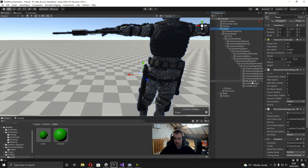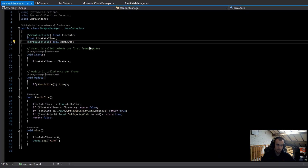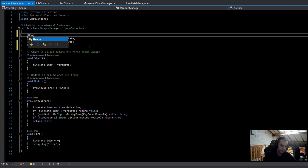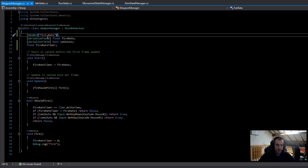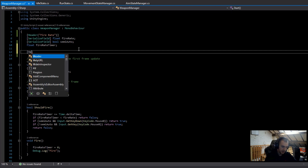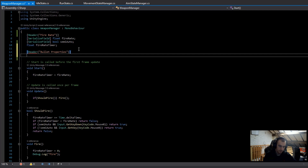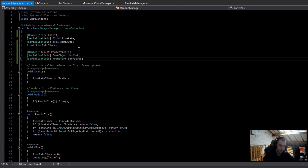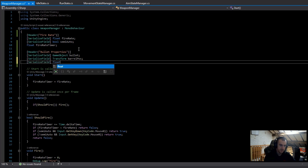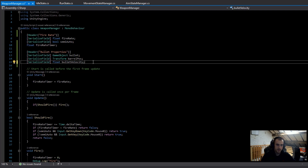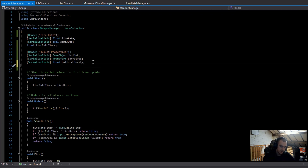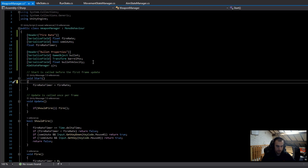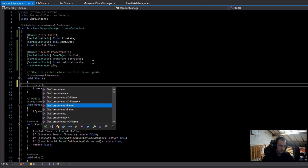With the bullet all set up, I'll delete the prefab from the hierarchy and head back to the weapon to open up the WeaponManager script. To tidy things up I'll add a Header called 'Fire Rate', then add a new Header called 'Bullet Properties'. Under that I'll add: a serialized field GameObject called bullet, a serialized field Transform called barrelPosition, a serialized field float called bulletVelocity, and a reference to the AimStateManager — I'll call it 'aim' and get it in Start using GetComponentInParent<AimStateManager>().